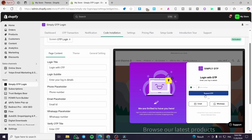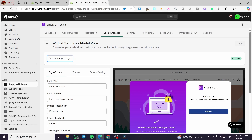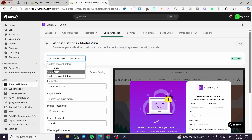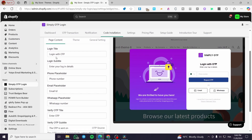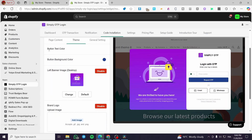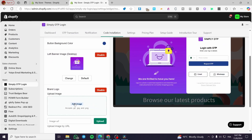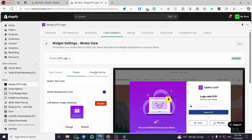In the customization view we can see the country code or flag, phone number input, and a button to request OTP via email, mobile, or website. We can navigate through the OTP login flow — verifying the OTP and updating account details. Under page content we have text and labels we can change. Under the theme section we can customize button text color, button background color, left banner image for desktop, and add a brand logo by uploading an image.